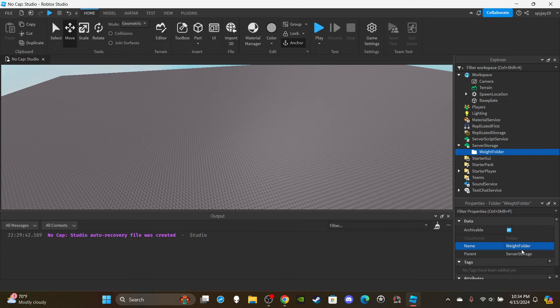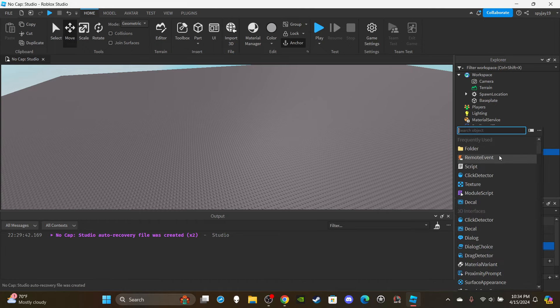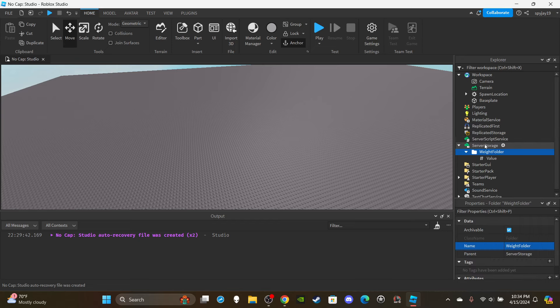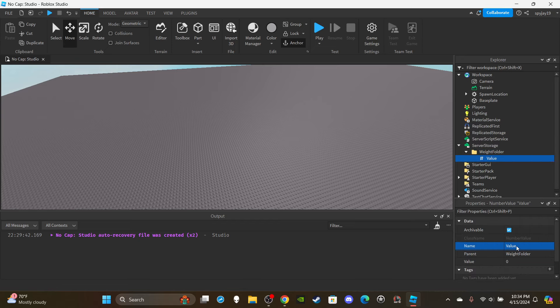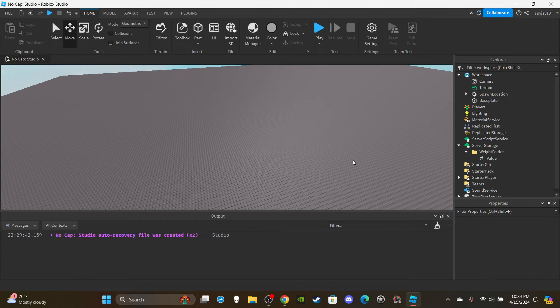As the name implies, the Weight Folder is going to hold the weights for different objects and items in your game. You're going to insert a NumberValue and set the name of that value to whatever the name of the object or item is. I made this system tool-based because I'd assume in most of your games the player is picking up tools - either into their backpack inventory or equipping them.